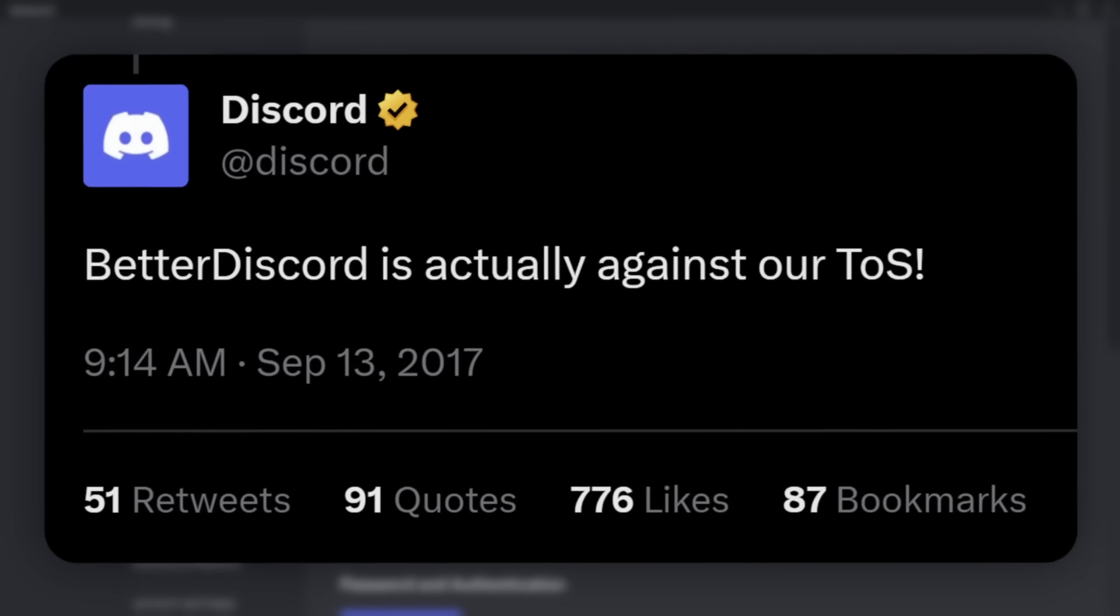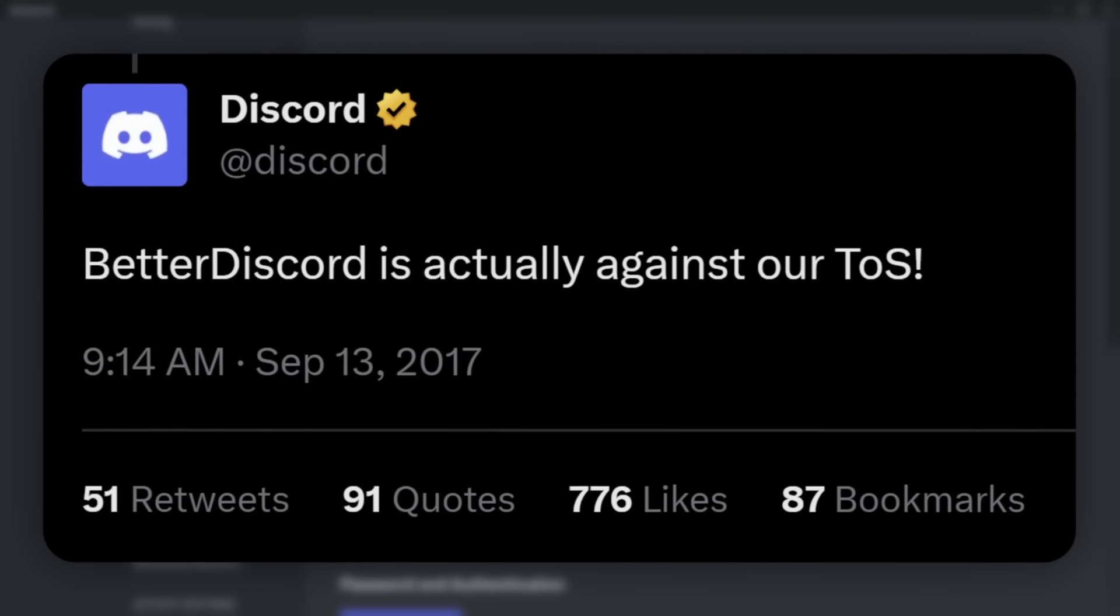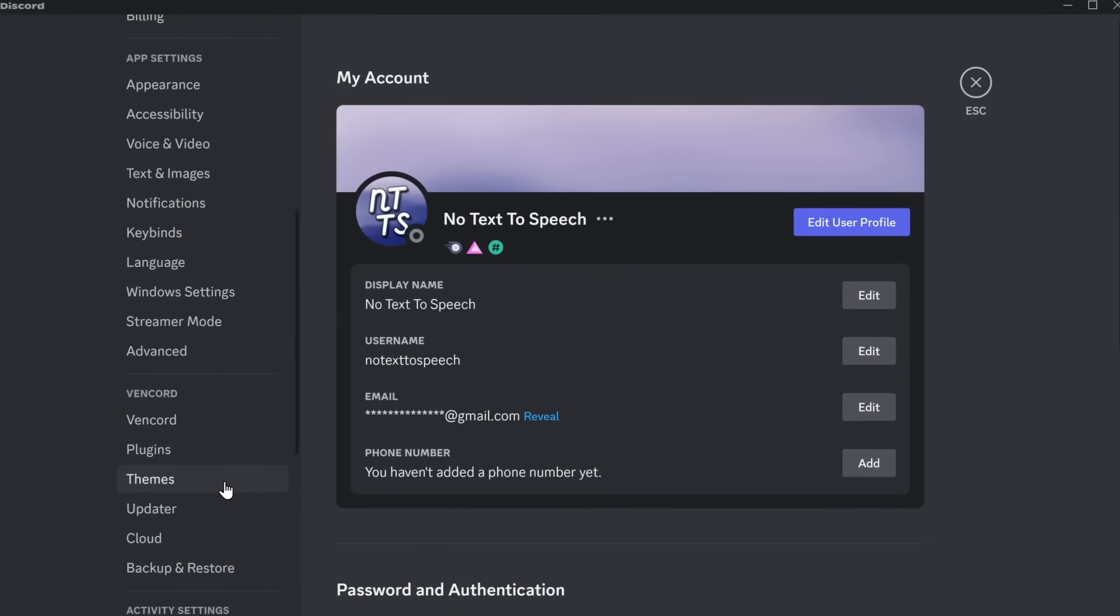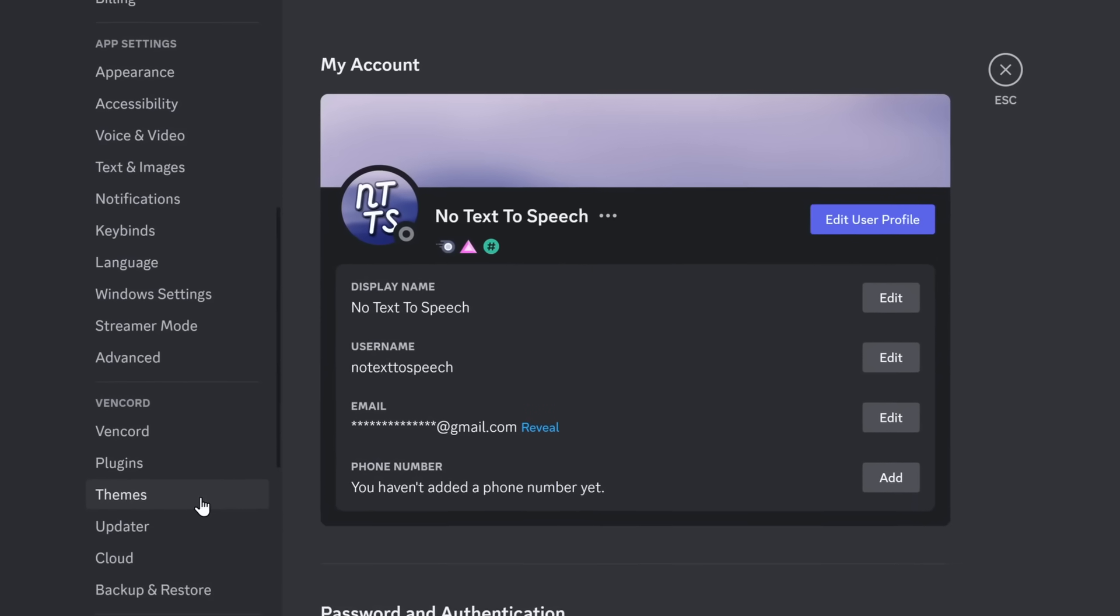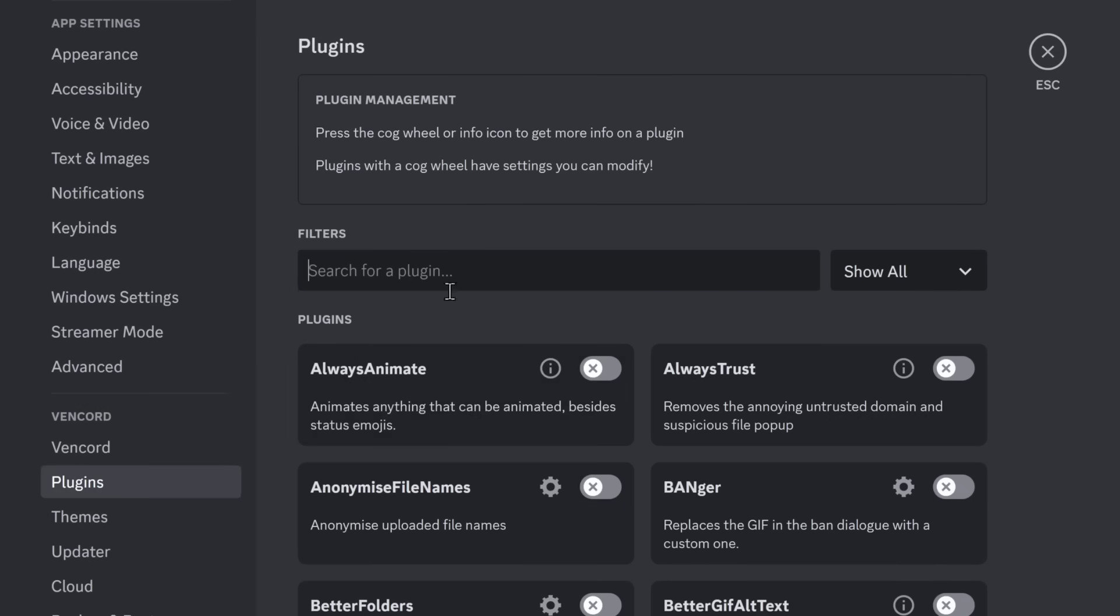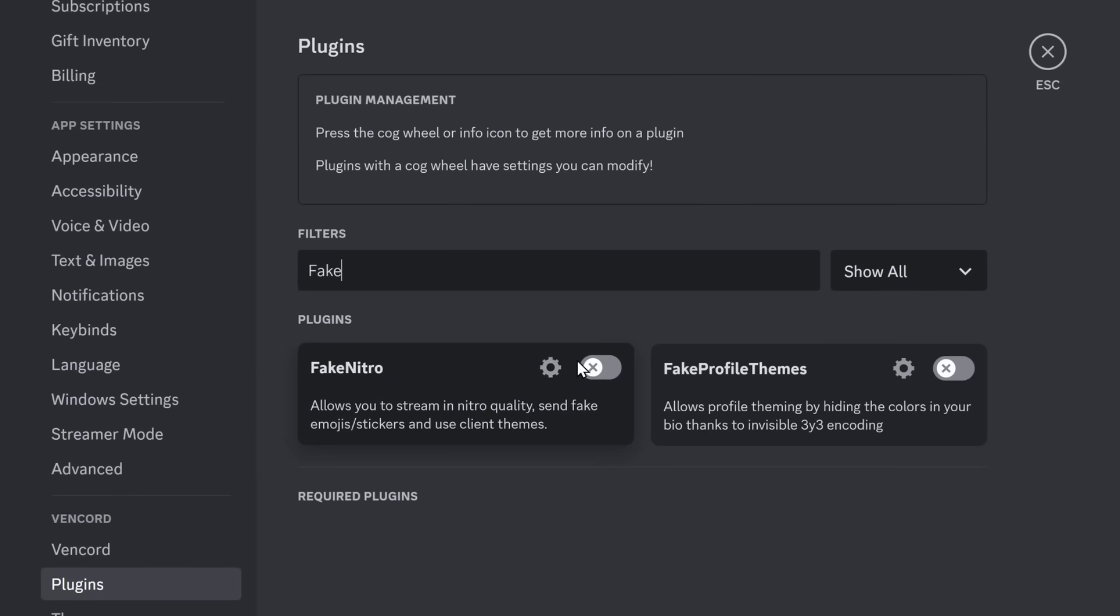Now, this is a client modification, and it is against Discord's rules. But no one actually gets banned for using it with the official plugins that are found in the plugins tab.